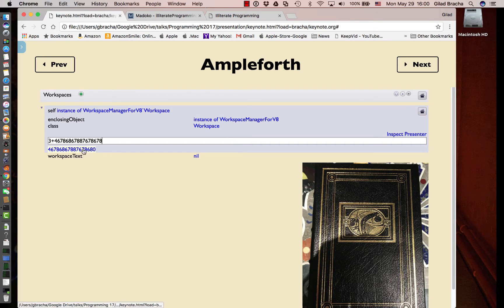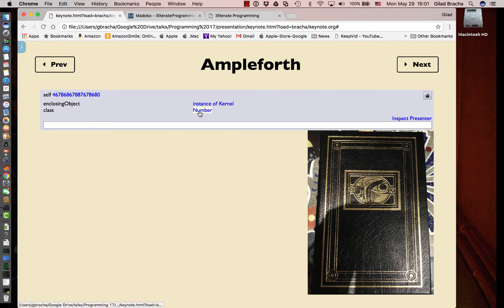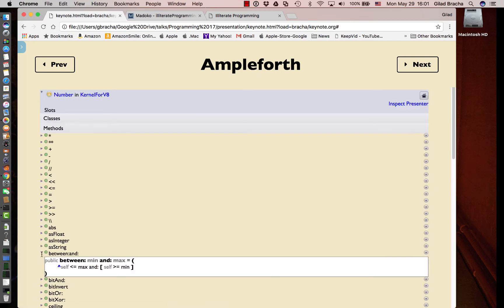The results are links. If we click on this link, we find that we have an instance of class number. We can click on that and find the number class. We can browse its code.